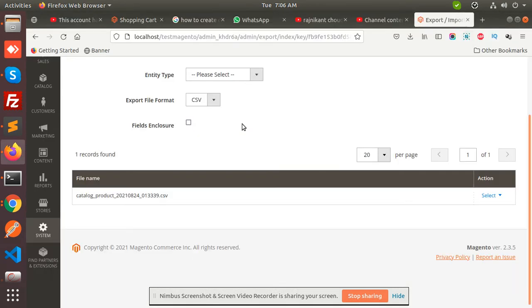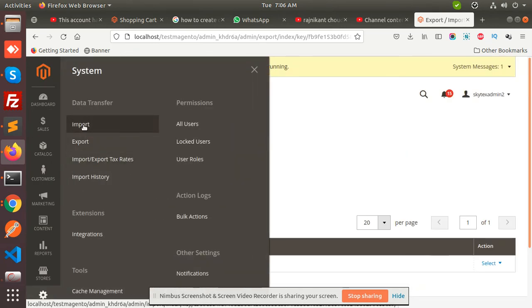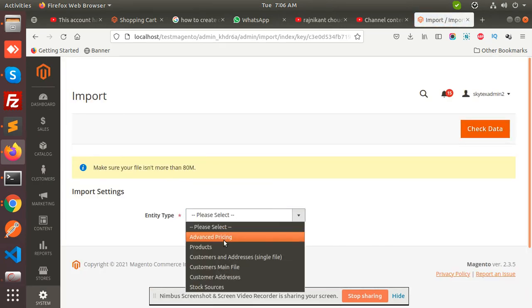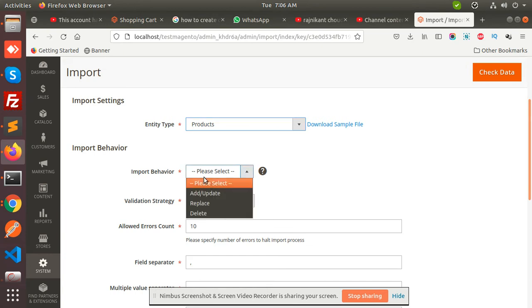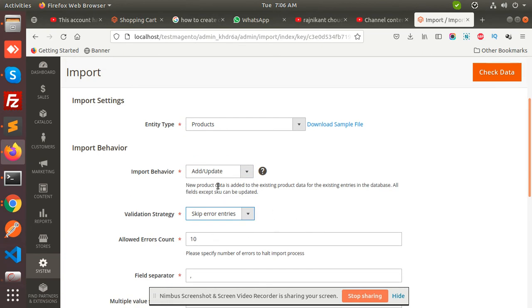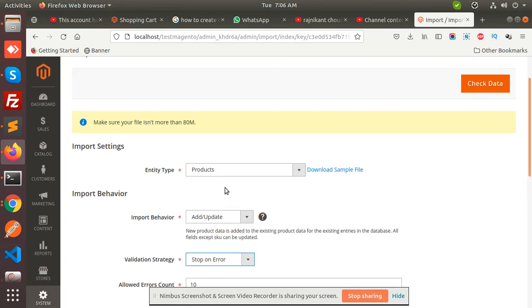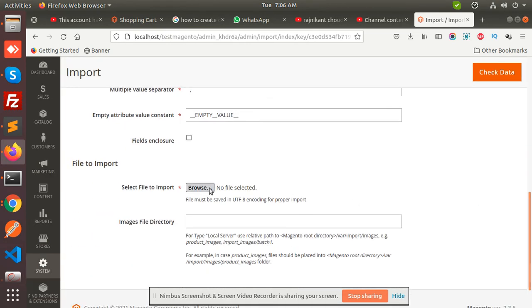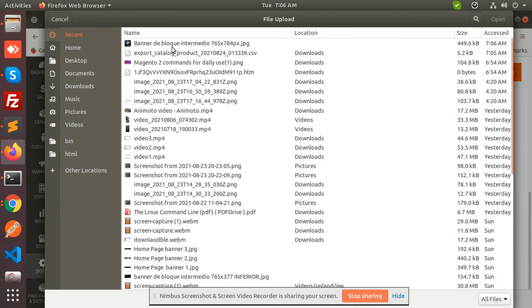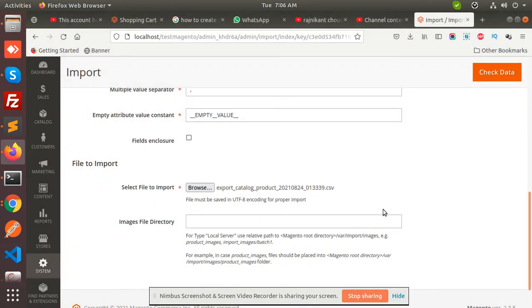Just go to the system. There is an import button. Import products—you have to select add and update, skip on errors, or stop, whatever you want. Just select that file that you have, the recent one, check the data, and import it.